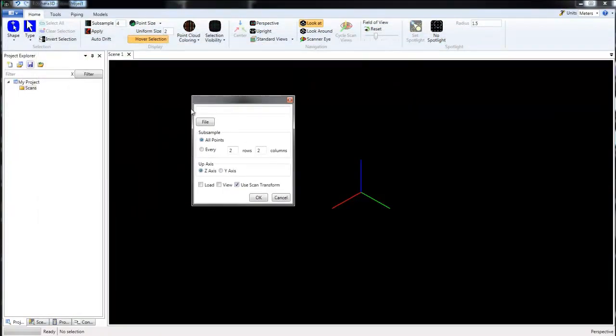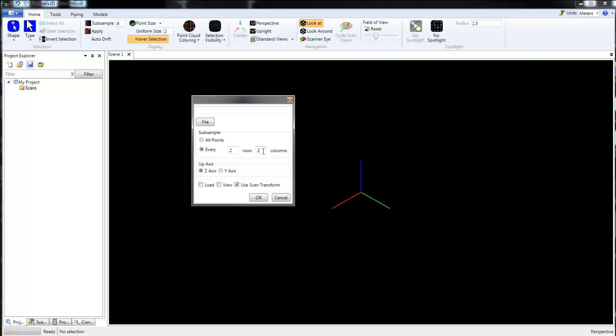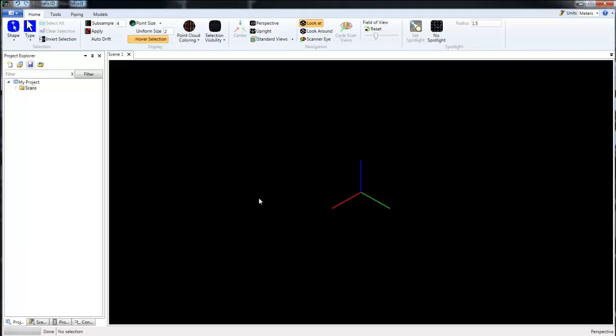Immediately we get this window here where we can choose a subsample. We can choose all the points in the scan, or we can reduce that number by setting a subsample, for example every other row and every other column, that's the two by two. We could also change that to four by four and have even less data. It all depends on what your computer can handle and how much detail you actually need to see. For this video I'm going to choose every two by two. For load and view I'm going to leave those unchecked right now and just click OK to add the scans to our project.